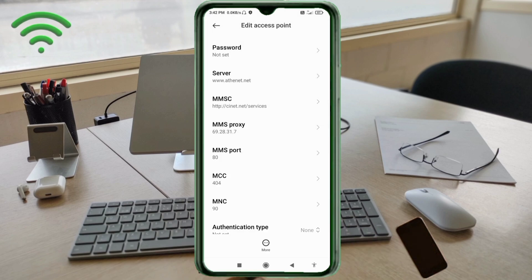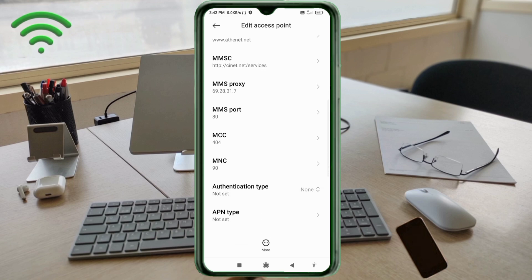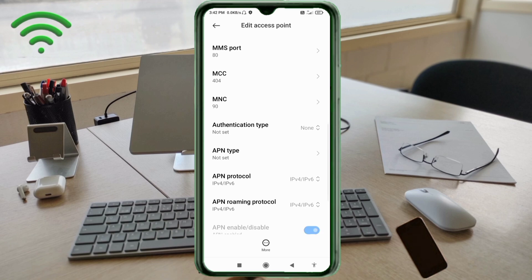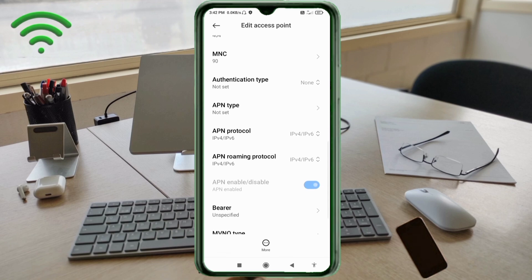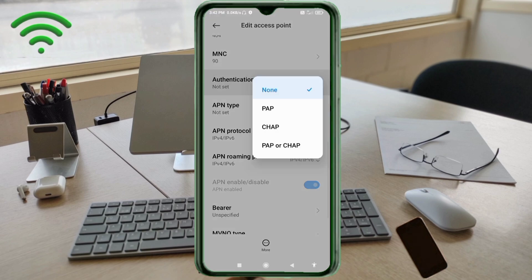MCC: not set. MNC: not set. Scroll down. Authentication Type: select the fourth option — PAP/CHAP/SLIP.